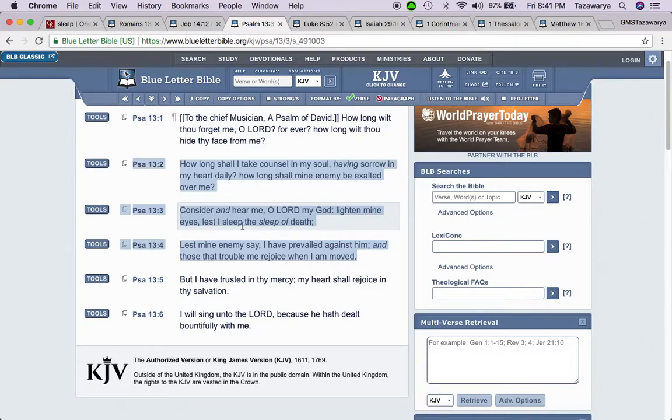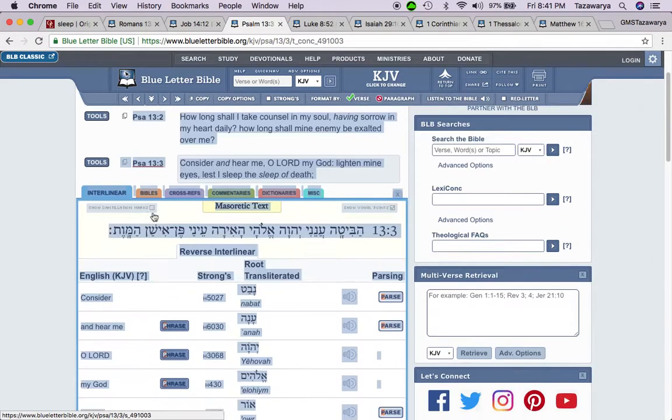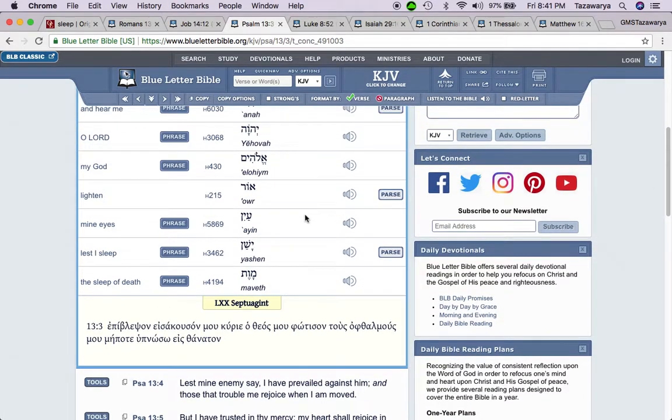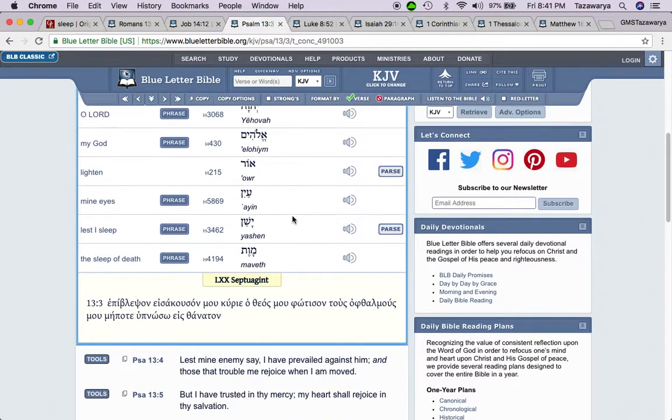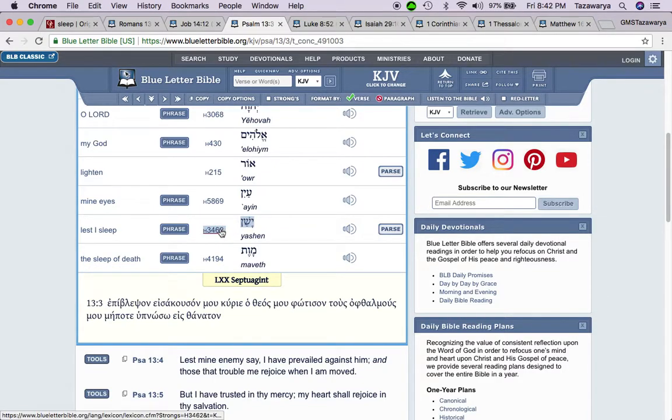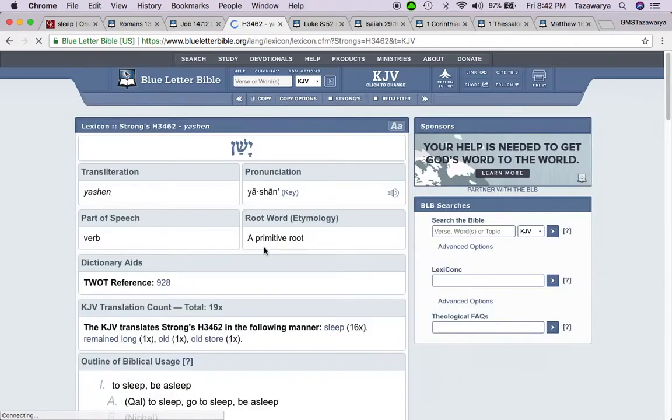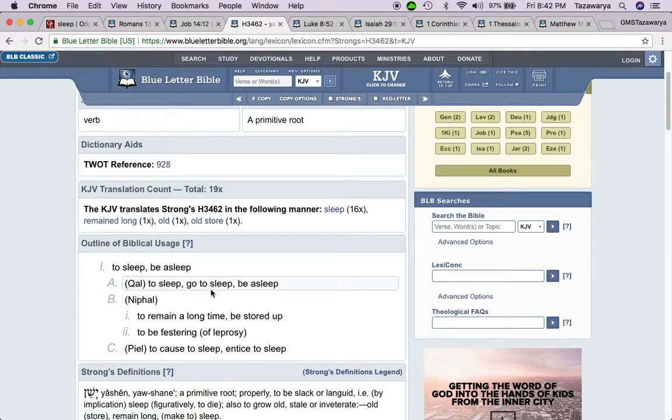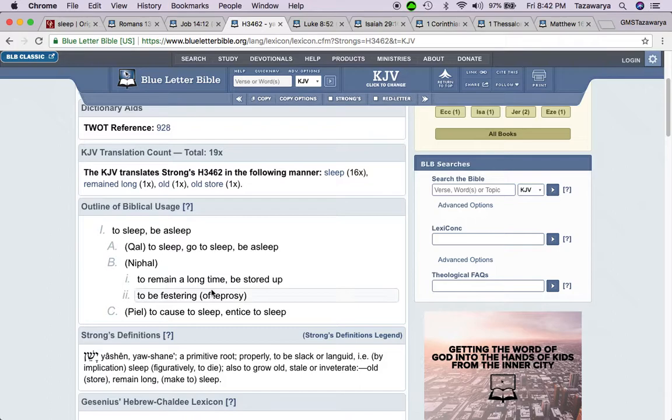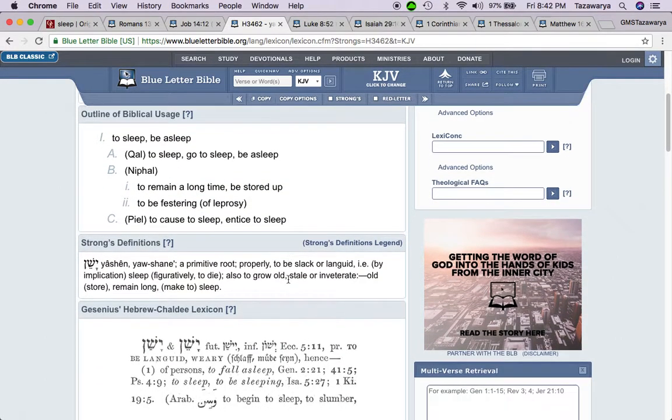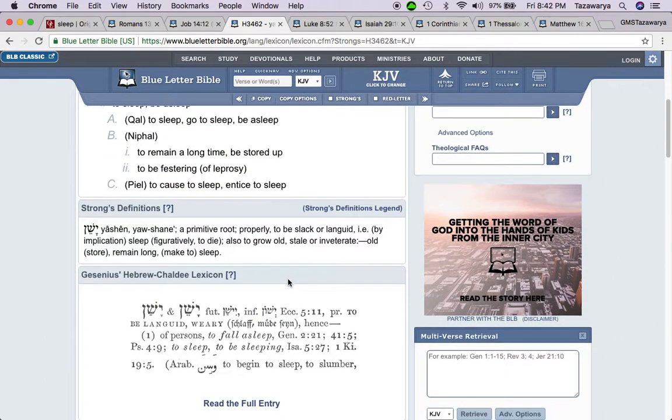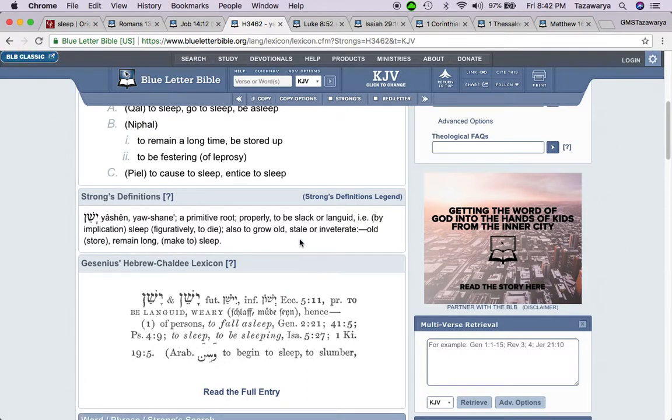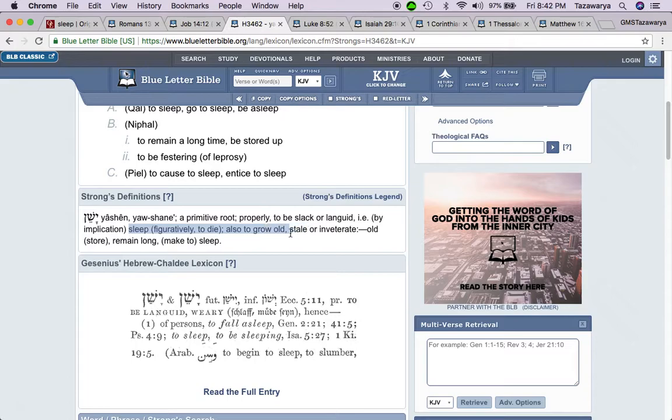Lest I sleep the sleep of death. So when you're going to it, it's yashen in the Hebrew, and that means to sleep, be asleep, to remain a long time, be stored up. By implication, sleep figuratively to die, also to grow old, stale, inveterate.